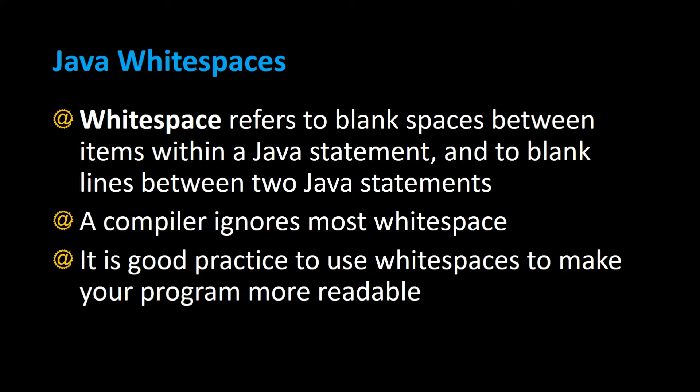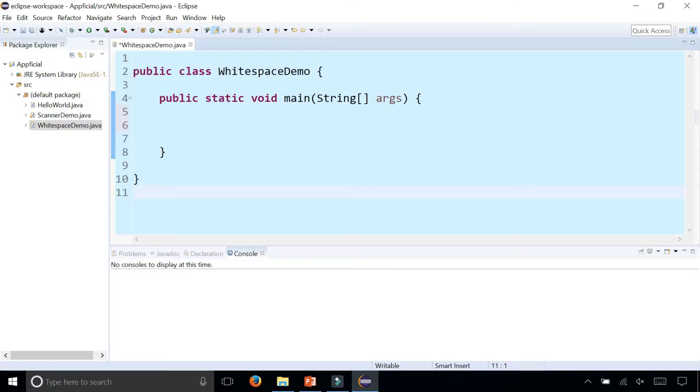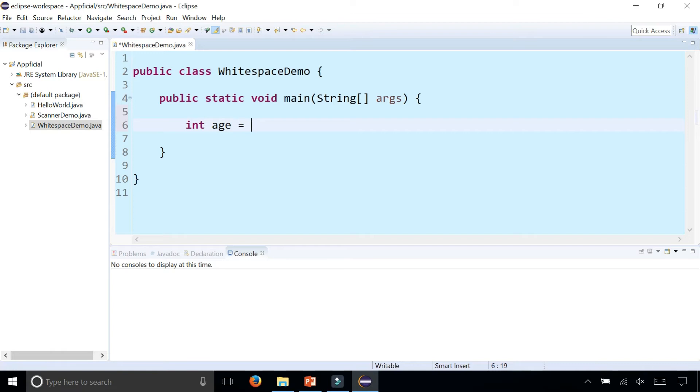Let's take a look at some examples of whitespaces in Java. In this class WhitespaceDemo I'm going to demonstrate the purpose of whitespaces. You can declare an integer such as int age and assign it to 18.